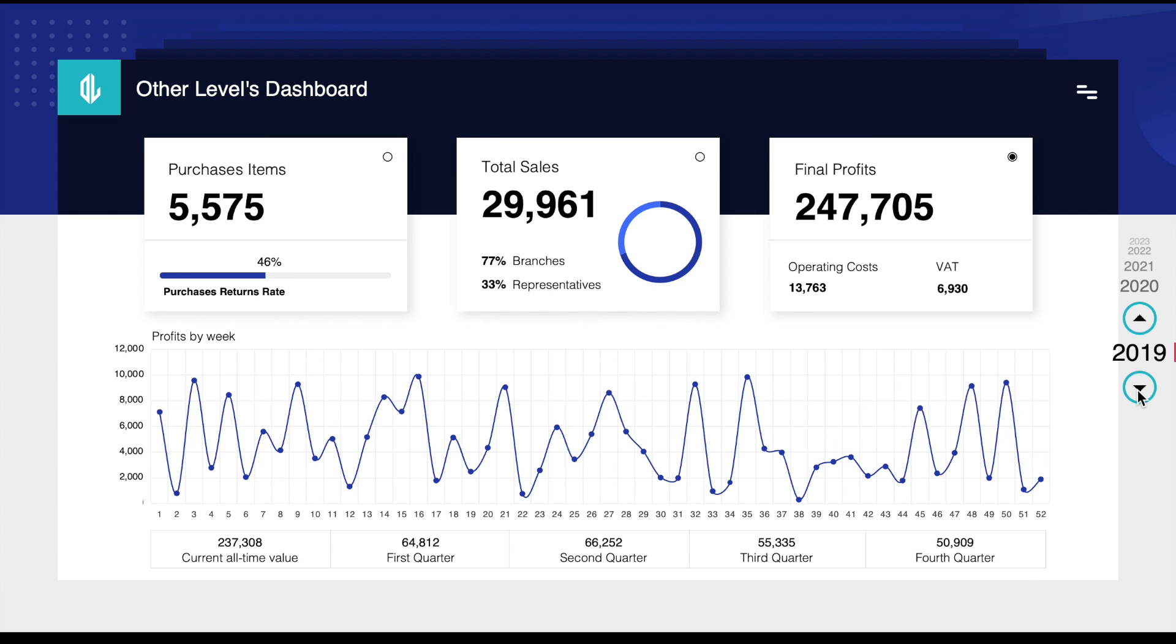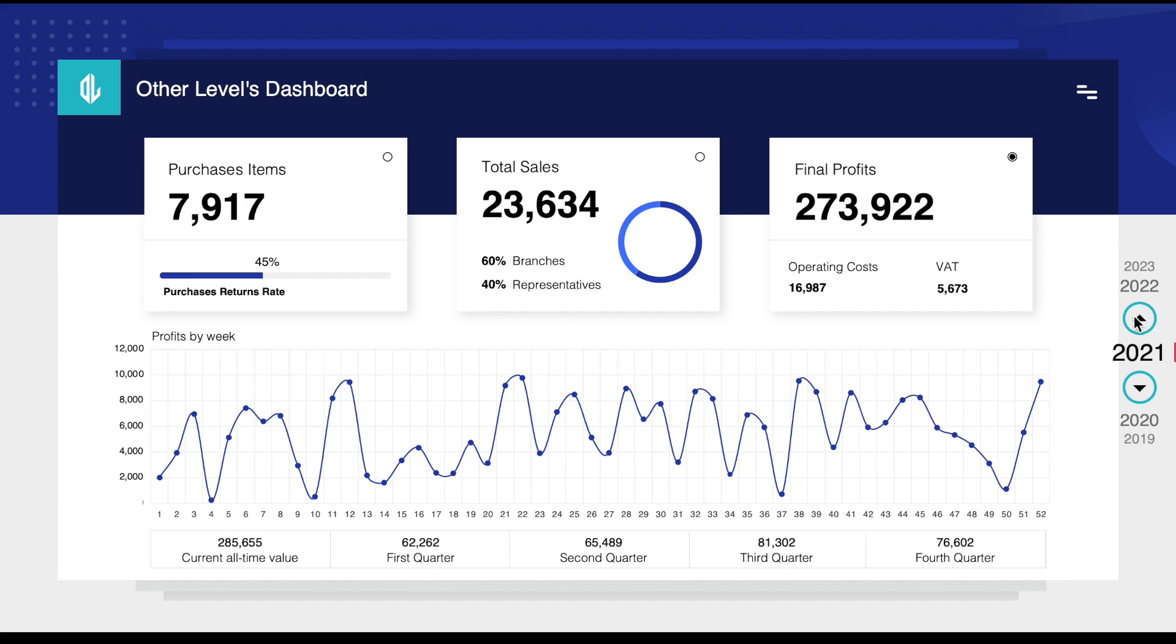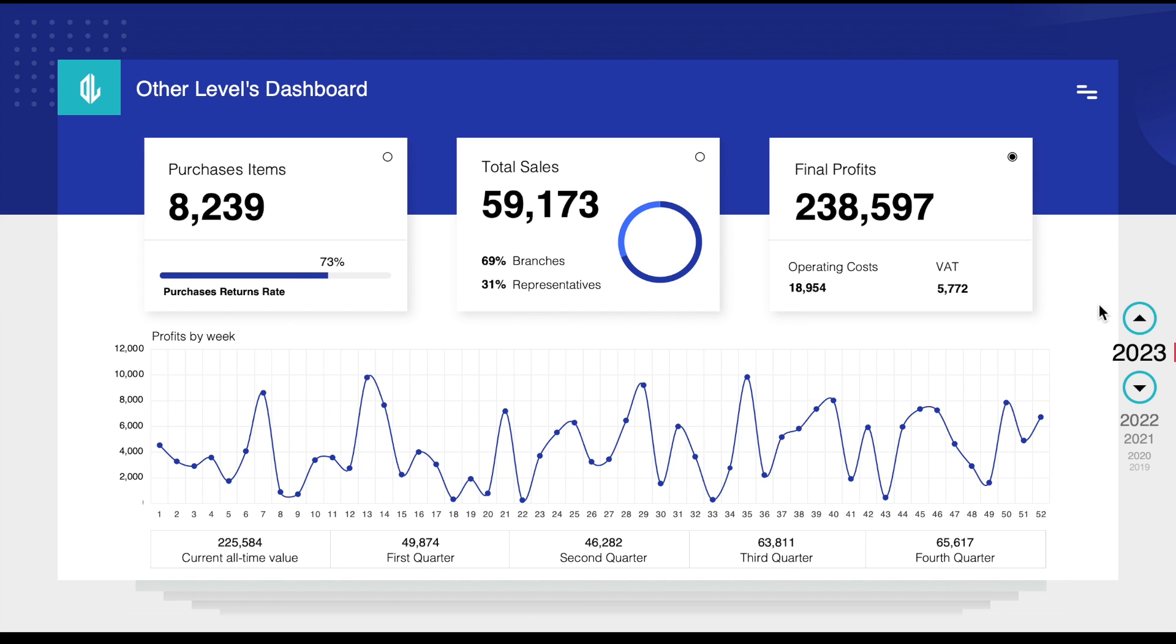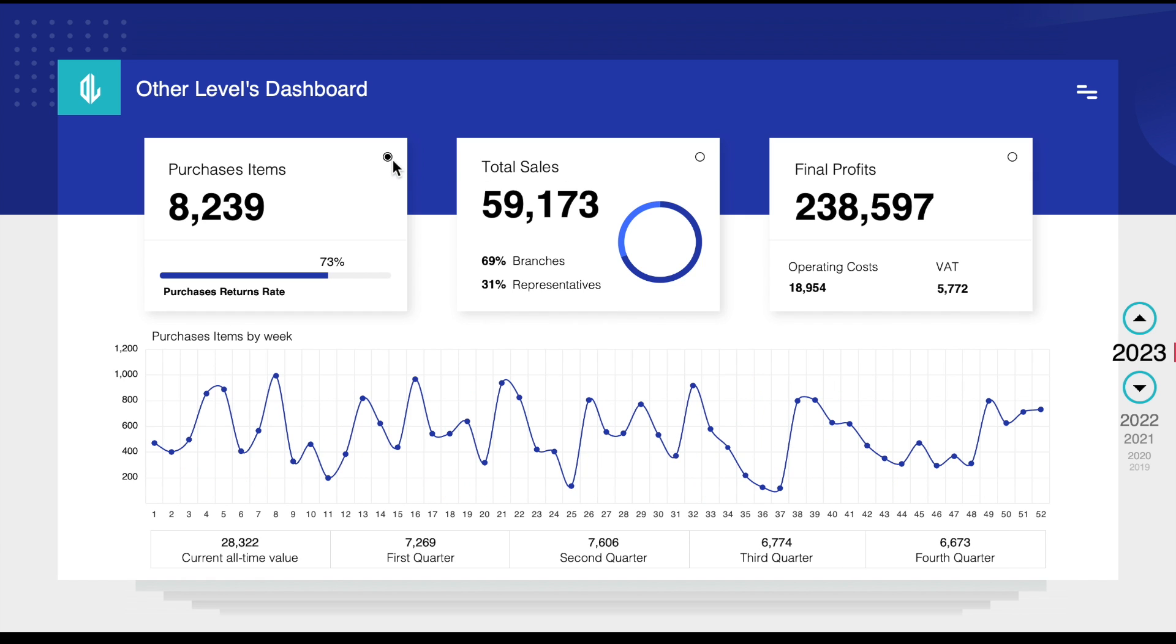As you can see, the dashboard can be filtered by year. It can also be filtered according to three different types of data: by final profits, according to total sales, and according to purchases.